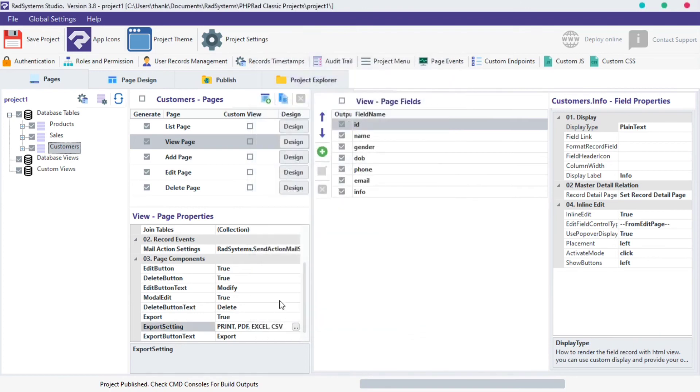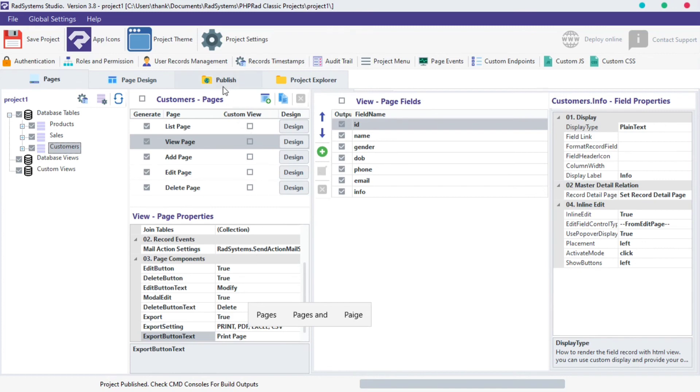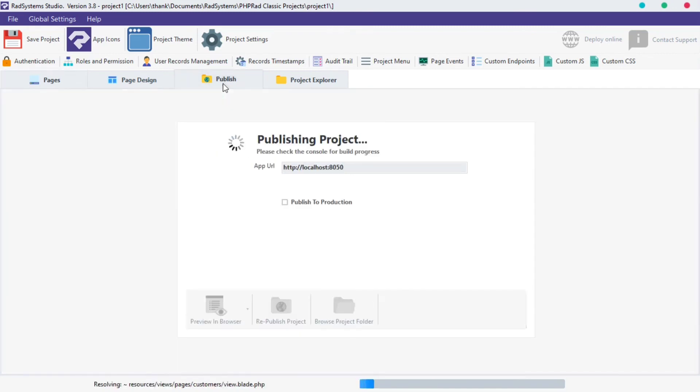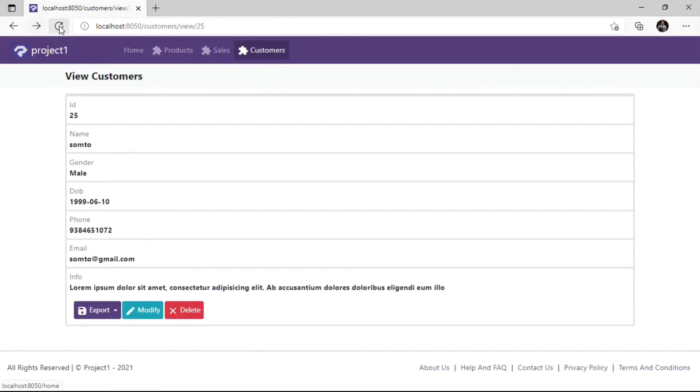We can also rename Export Button Text from here. I'm going to change it to Print Page. Publish Project and then Preview in the browser to see changes.